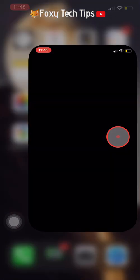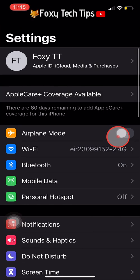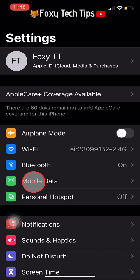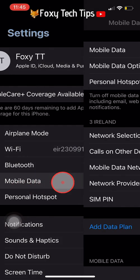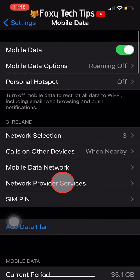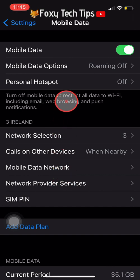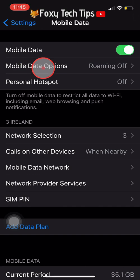Open up the Settings app and select Mobile Data — depending on what country you're in, it might be called Cellular. Inside Mobile Data, select Mobile Data Options or Cellular Data Options.